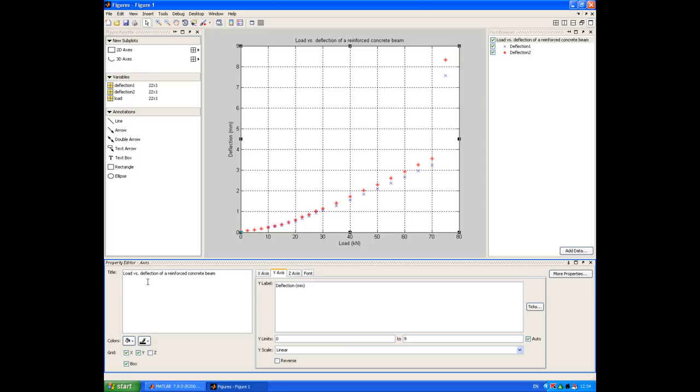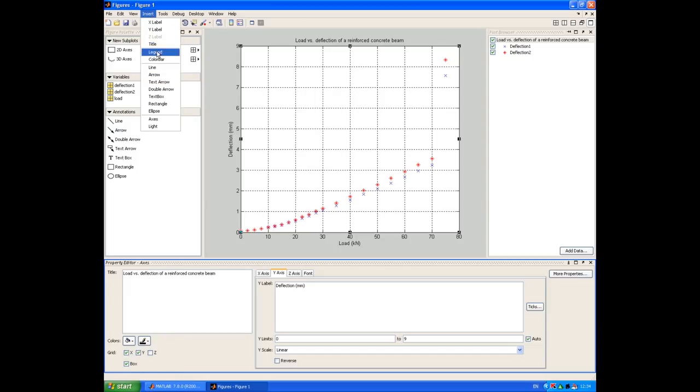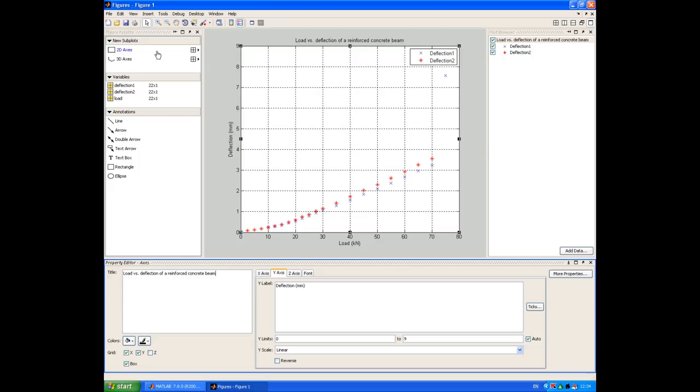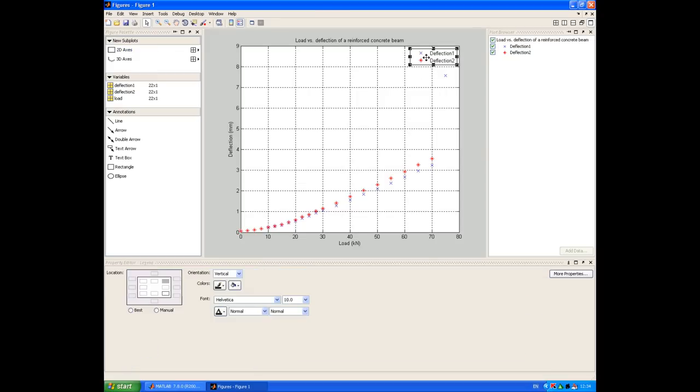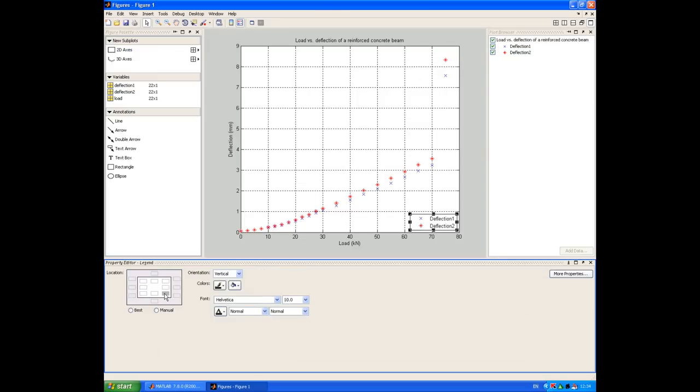So the last thing we want to do is add a legend to the figure. And we do that by selecting the insert and legend option. But you'll notice that MATLAB has placed the legend over one of our data points. So we can correct that by selecting the legend and choosing a better location.